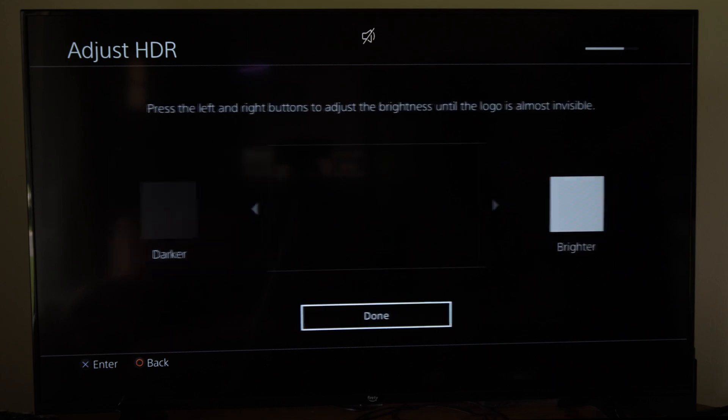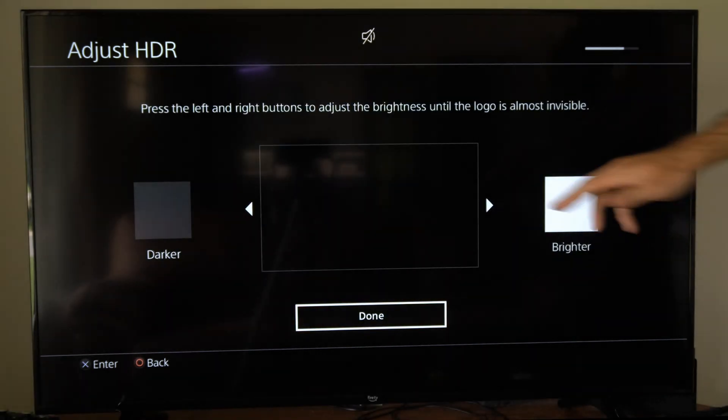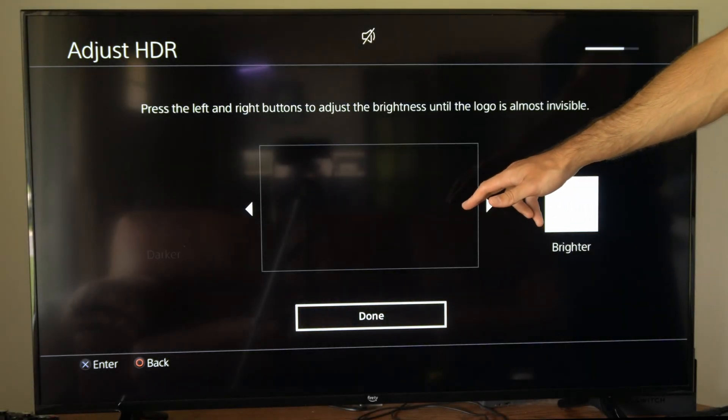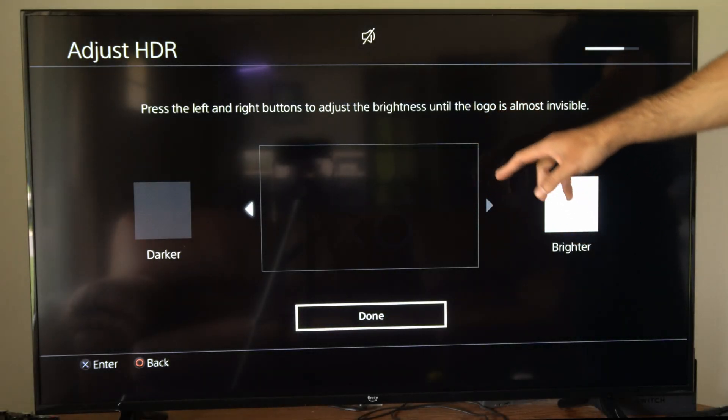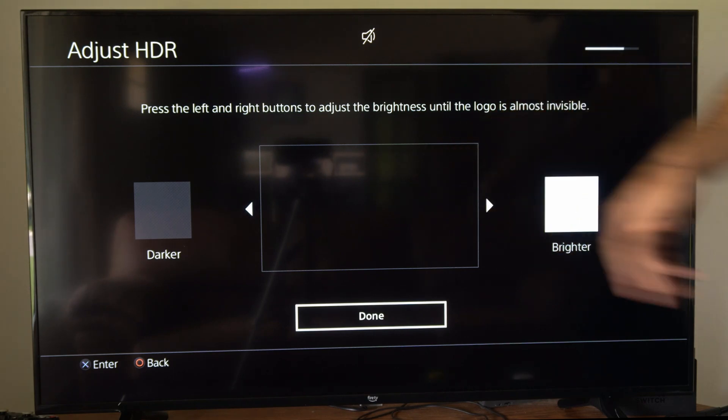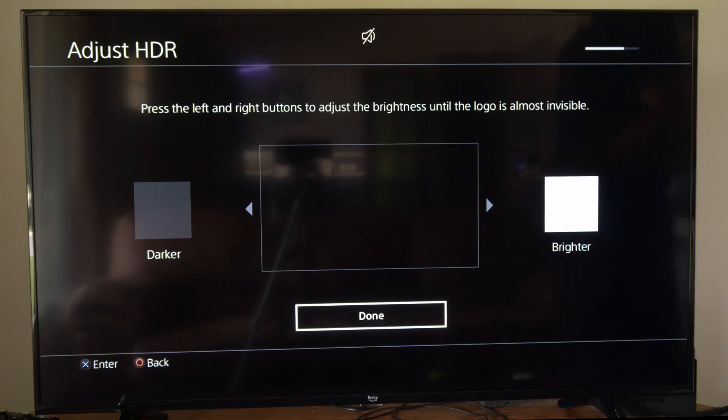Let's go to next and your screen may be adjusted a little bit different than my TV. So let's go to right about there and then we can go to done.